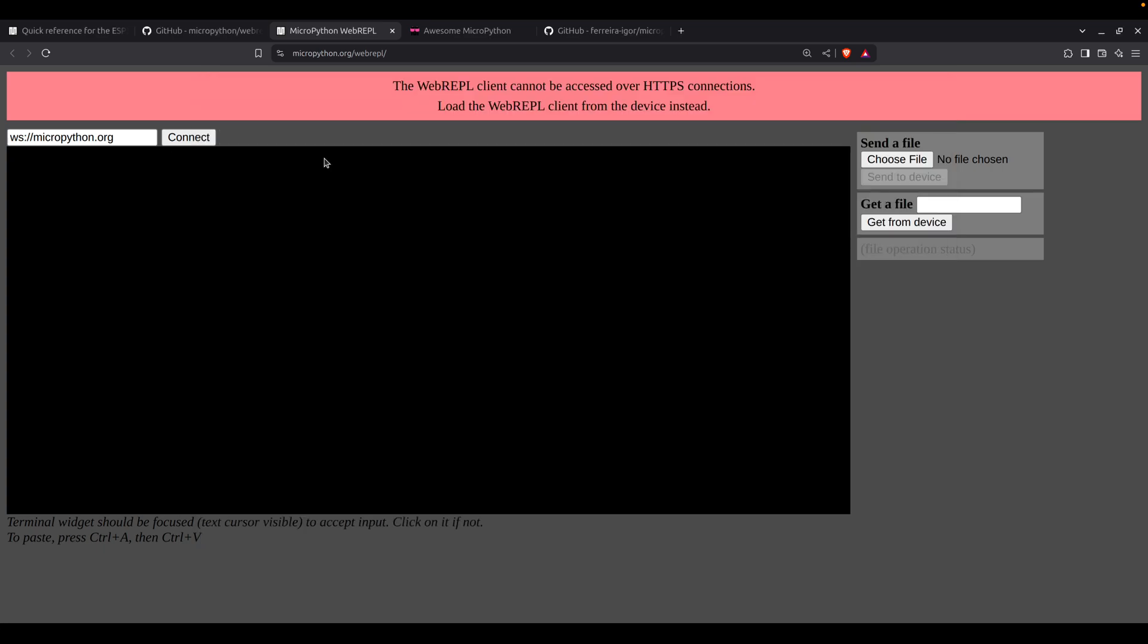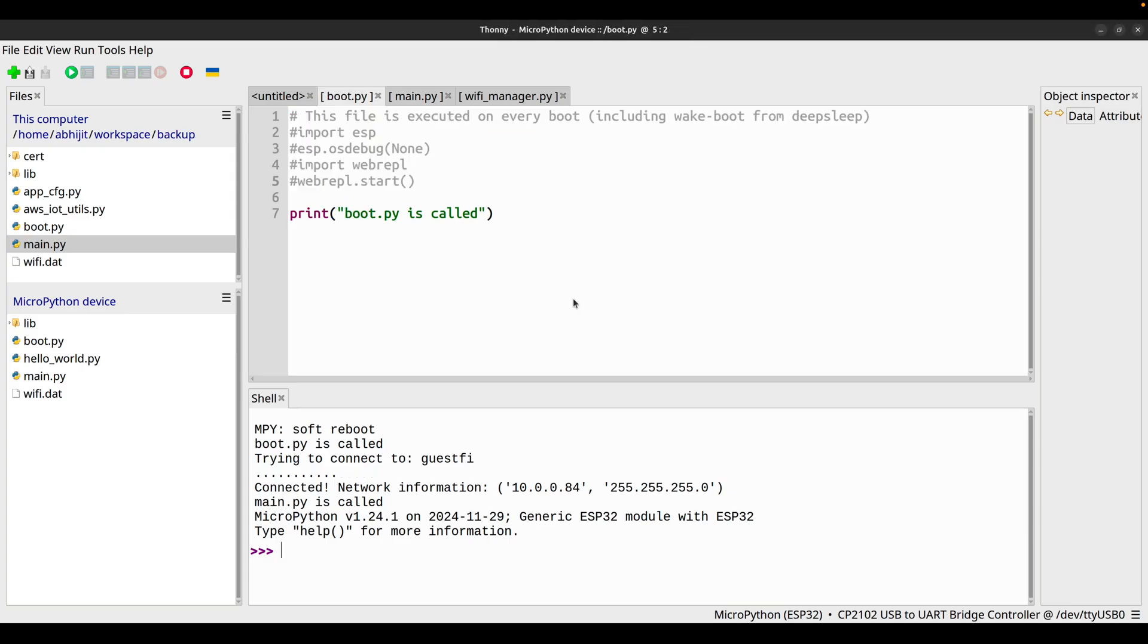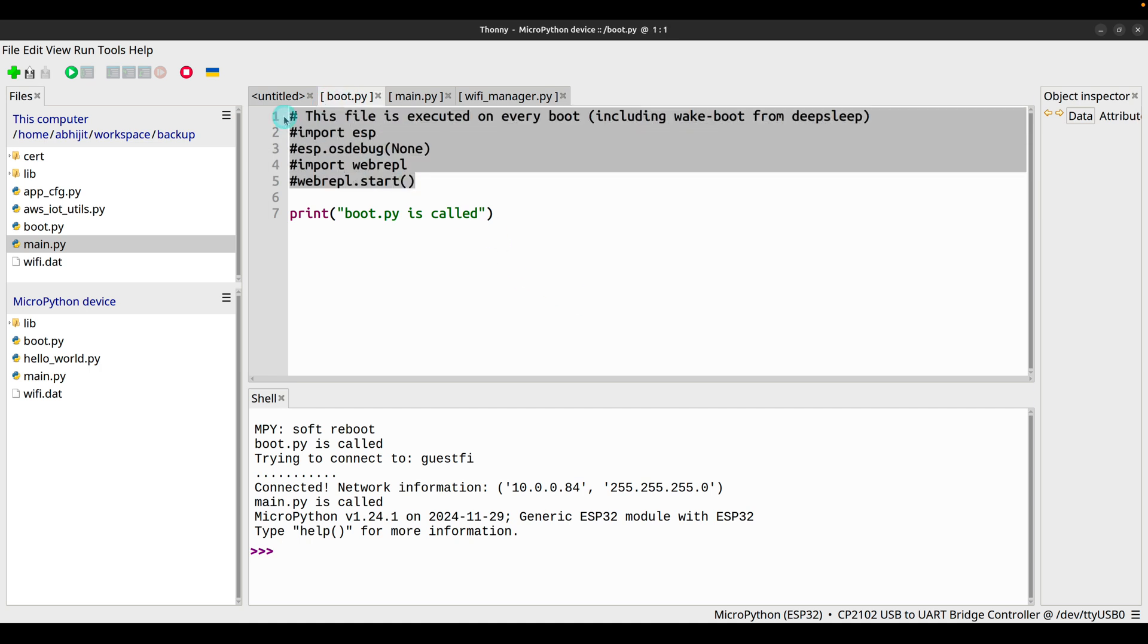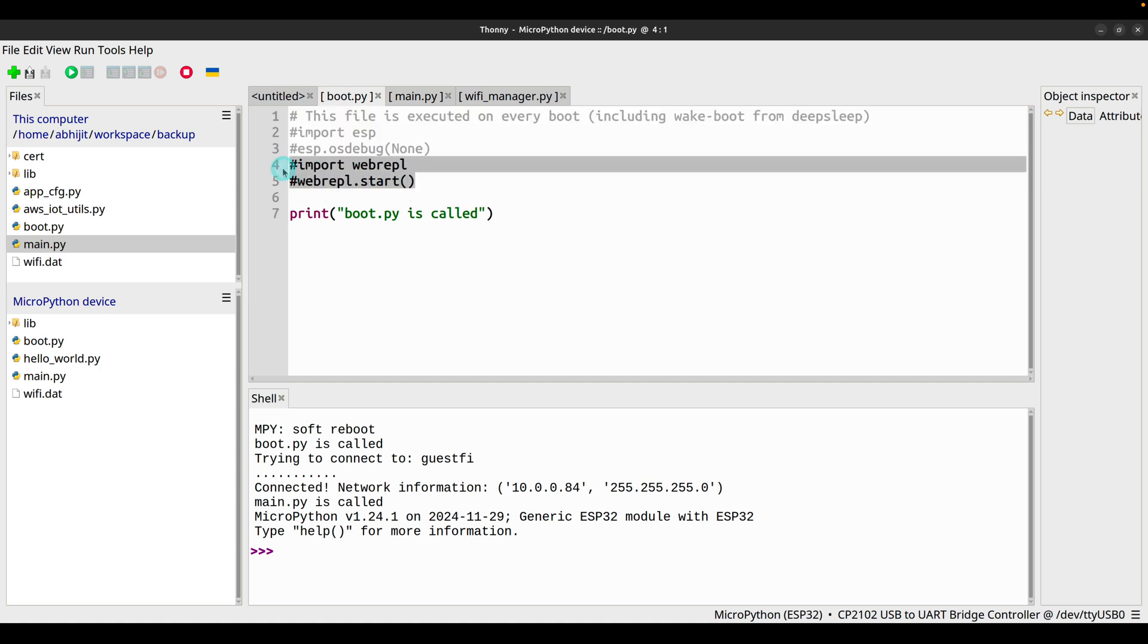Let's go back to Thonny IDE. When we flashed our ESP32 module using MicroPython firmware, we had only one file, that is boot.py, and all these lines of code were there but these are commented. The last two lines enable WebREPL using a script.